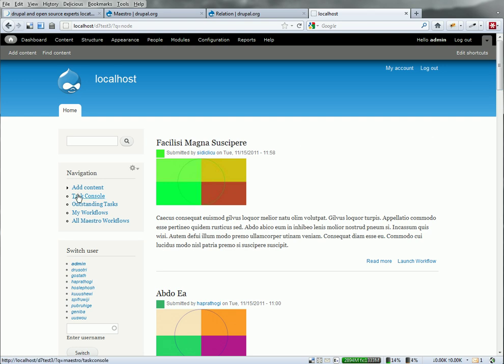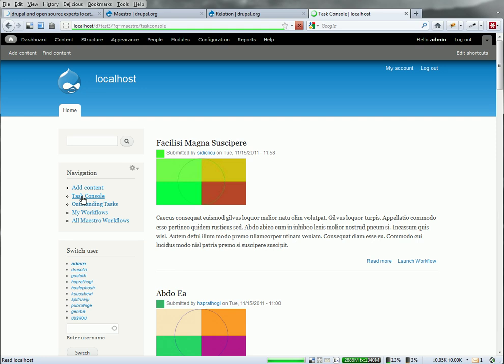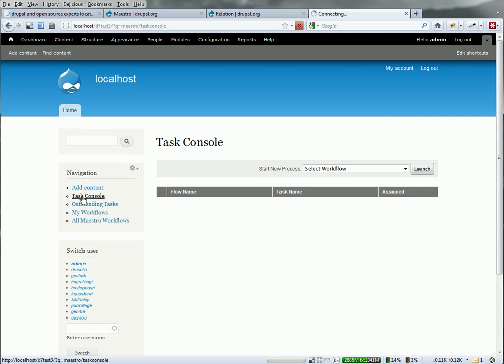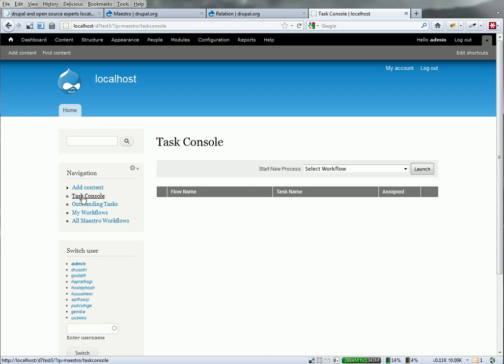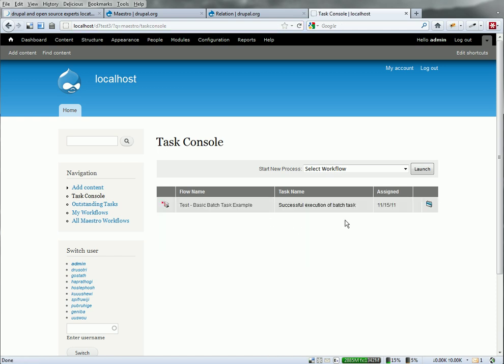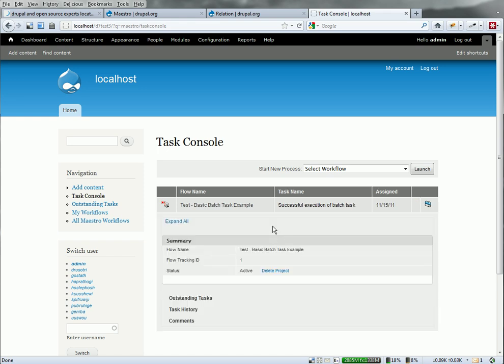That should launch that workflow that I set up. It's just a test workflow. I can just go over here and verify in the task console that has been launched. And just click it a couple times here to have the engine cycle through the various tasks. And it'll appear. There we go.